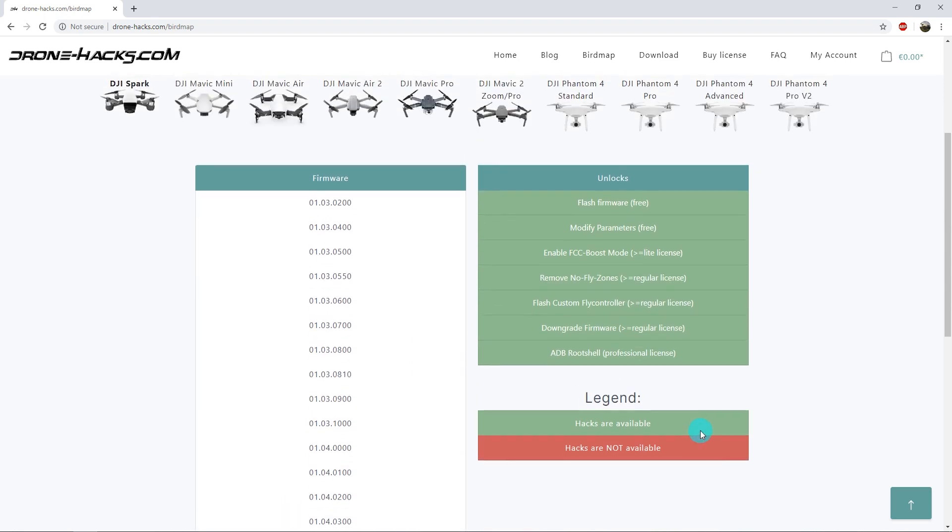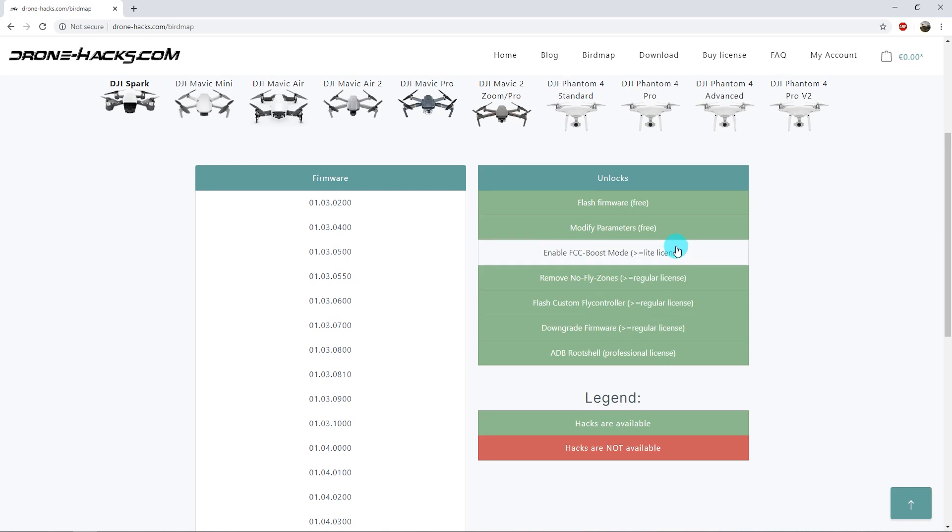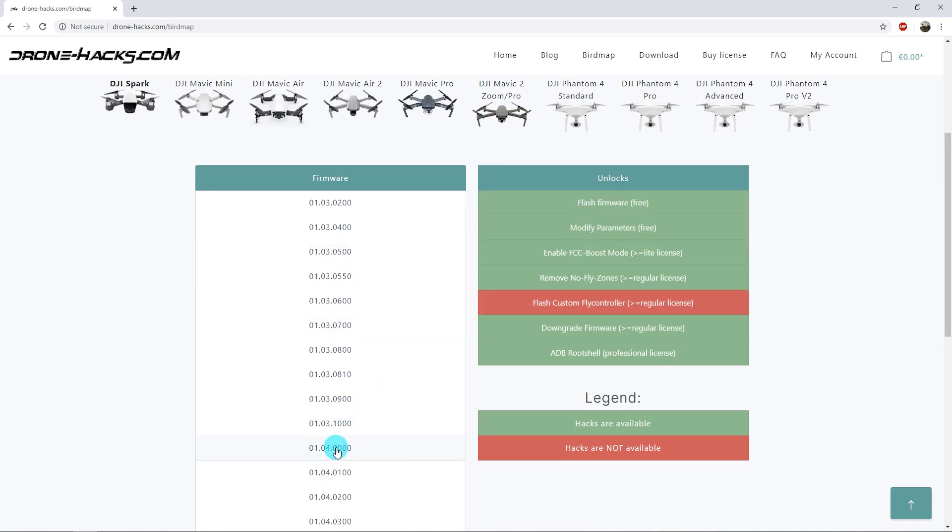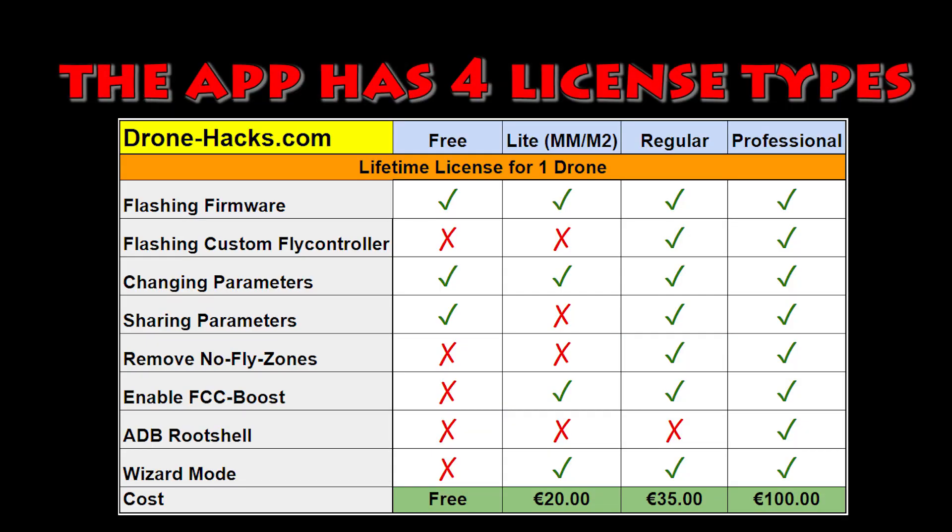Once you select the firmware, over there on the right you can see the different hacks and mods you can do. They make it super easy and simple. You can see something very similar to this within the app UI, so you can check out what aircraft you have and pick your thing.